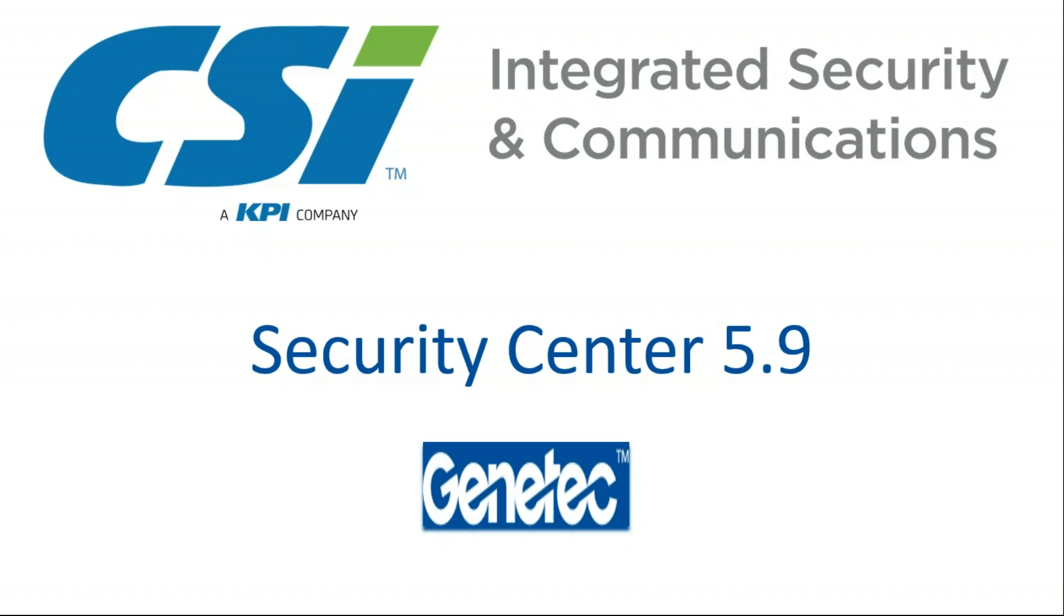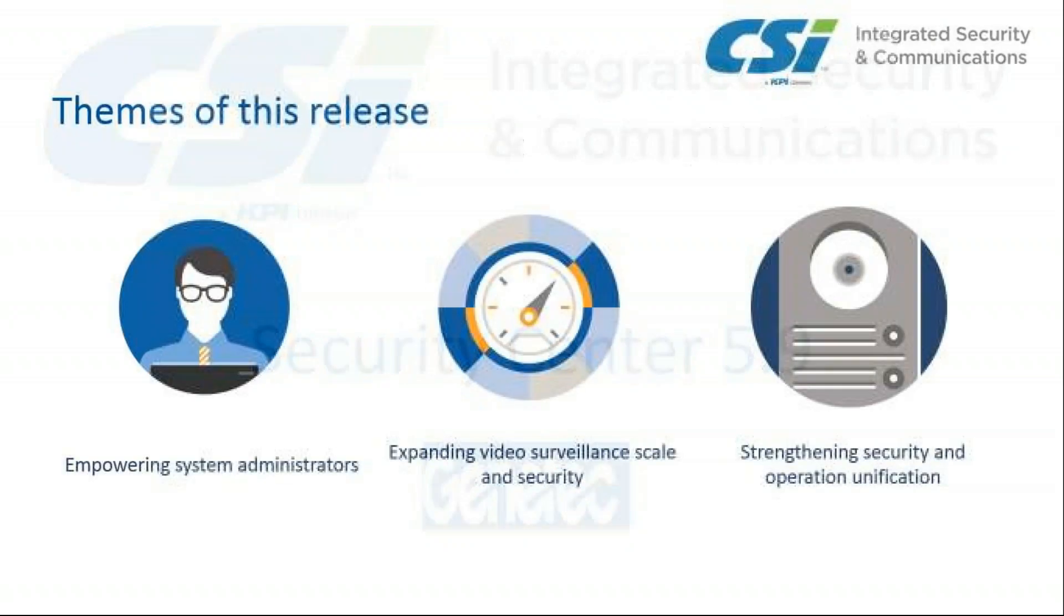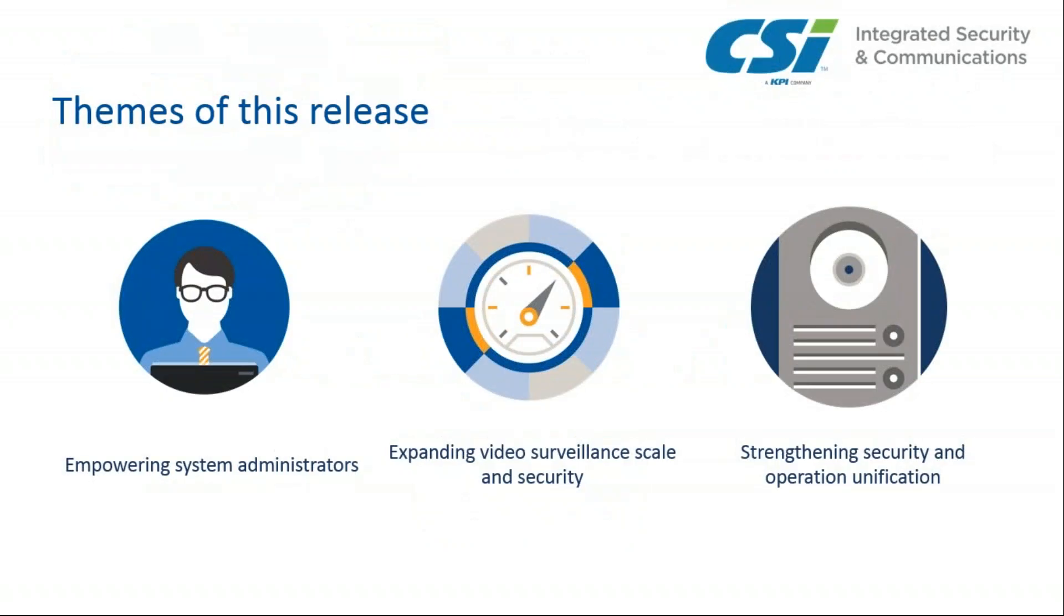There are three main themes of the Security Center 5.9 release: empowering system administrators, expanding video surveillance scale and security, and strengthening security and operation unification. I'm going to take you through the PowerPoint presentation today and cover each of the themes and the details regarding those themes.